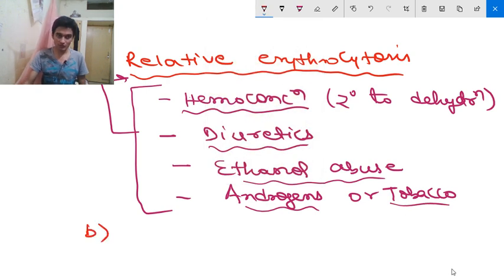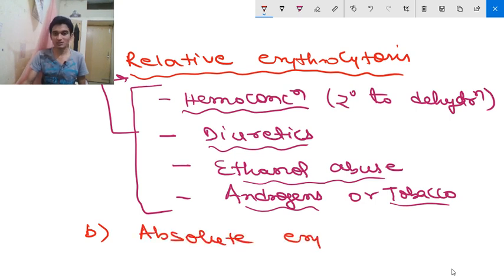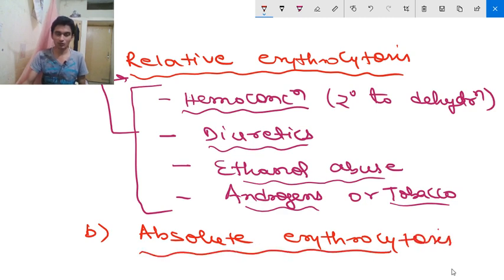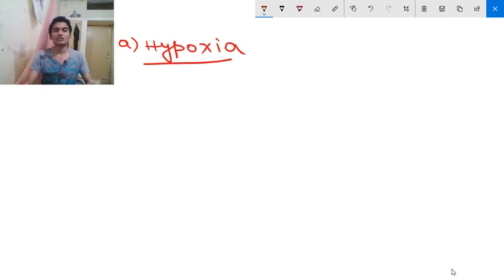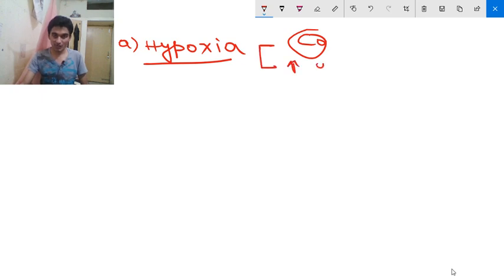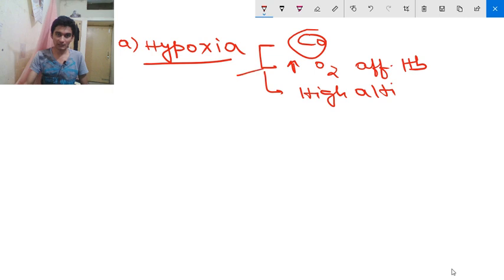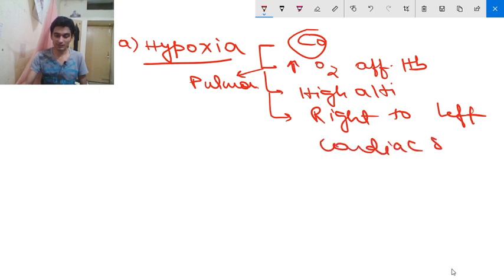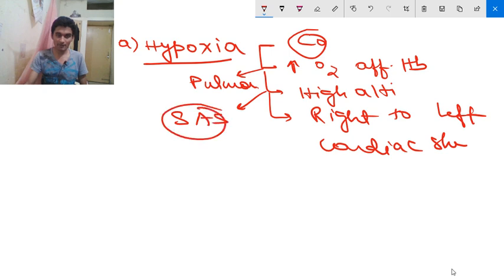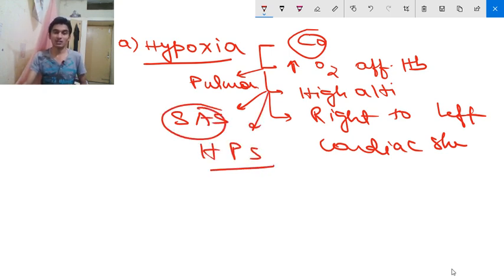Moving to absolute erythrocytosis — the first cause is hypoxia. Causes of hypoxia include CO intoxication, high O2-affinity hemoglobin, high altitude, pulmonary diseases, right-to-left cardiac shunt, sleep apnea syndrome, and hepatopulmonary syndrome. These are the causes of hypoxia according to Harrison that may lead to polycythemia vera.